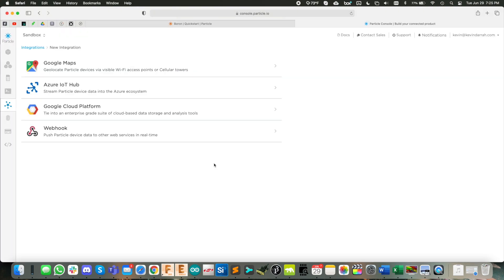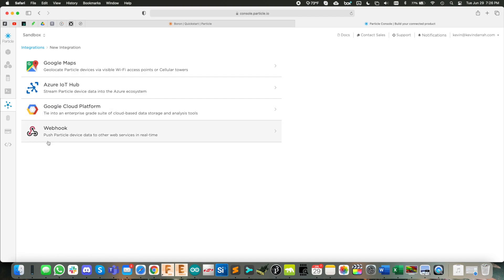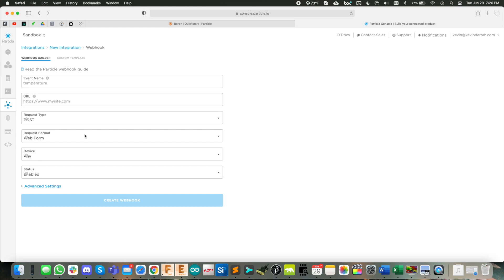Next, we're going to create the integration within the particle console here. So you go to console.particle.io, you go over to integrations here, you create a new integration, and then we're going to create the web hook. So this is what connects particle to pushover to get that push notification out.